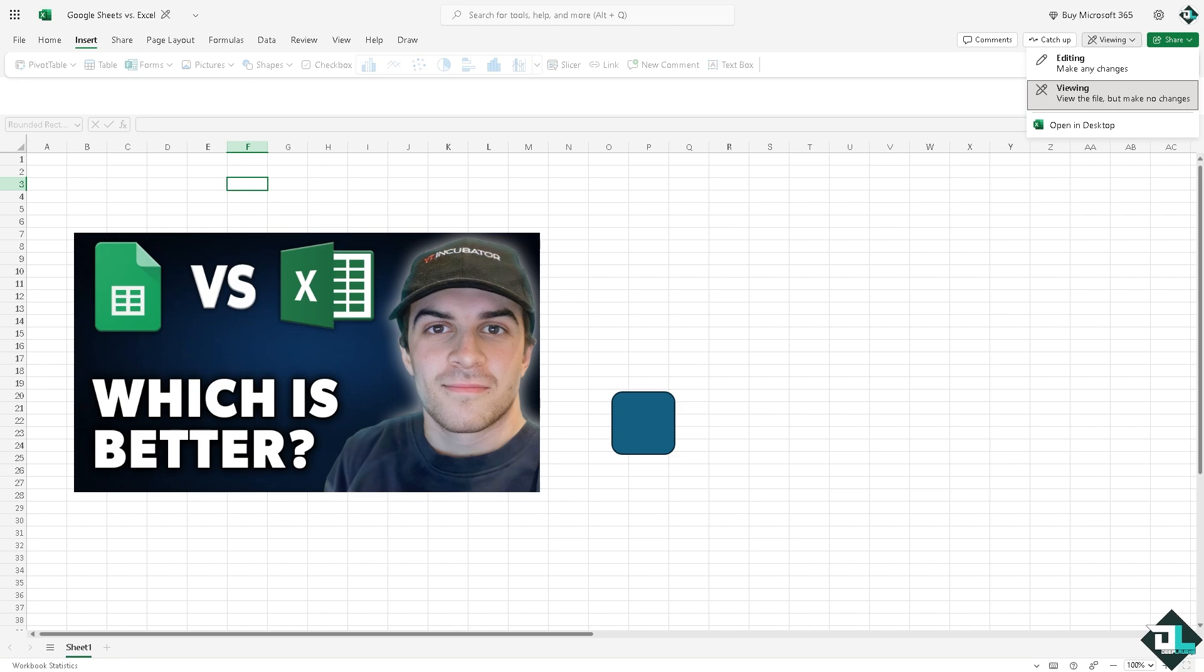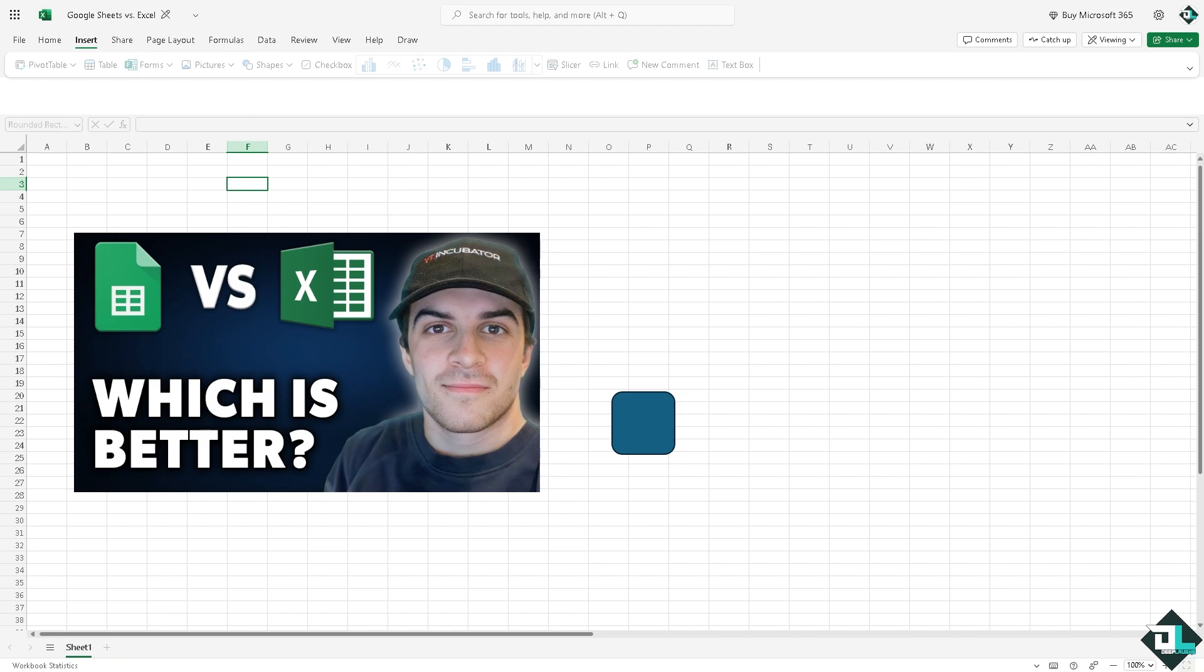Now the question remains: which one is for you? We highly suggest that you choose Microsoft Excel if you need powerful data analysis, advanced features, or work with large data sets.